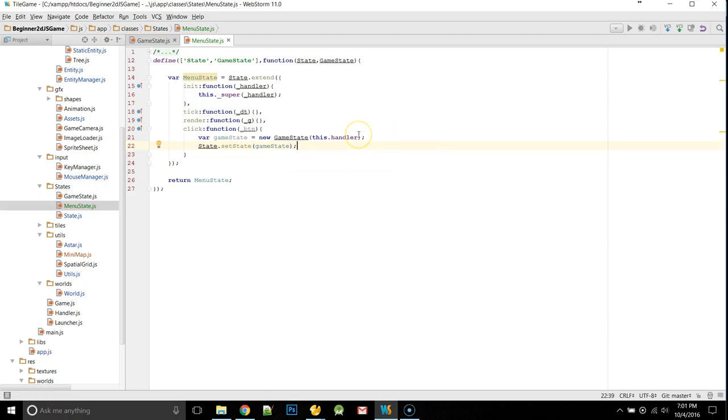This should be everything we need in this file to get us to be able to click and go to our game. Now, we're going to see a completely white screen, essentially.